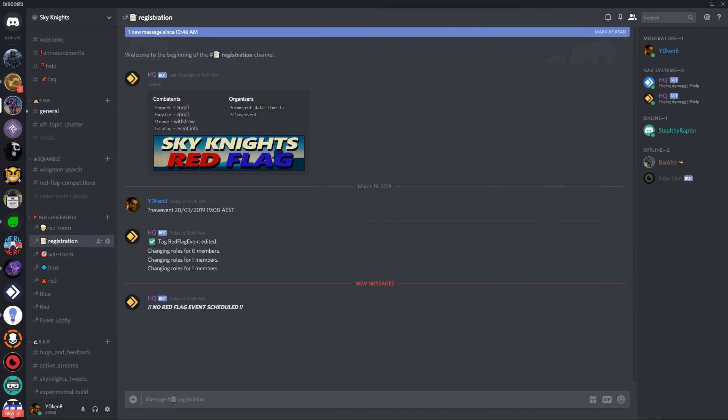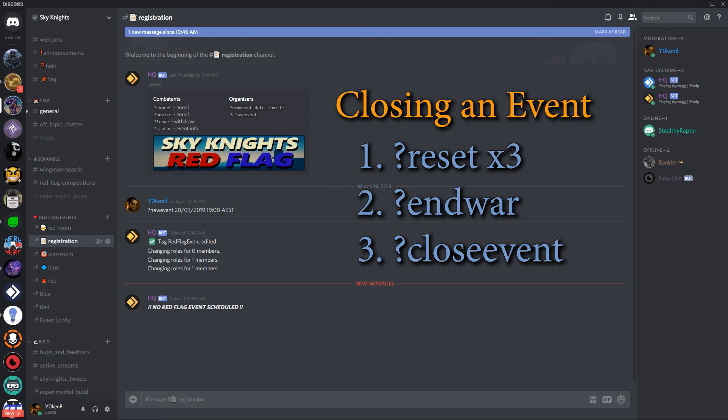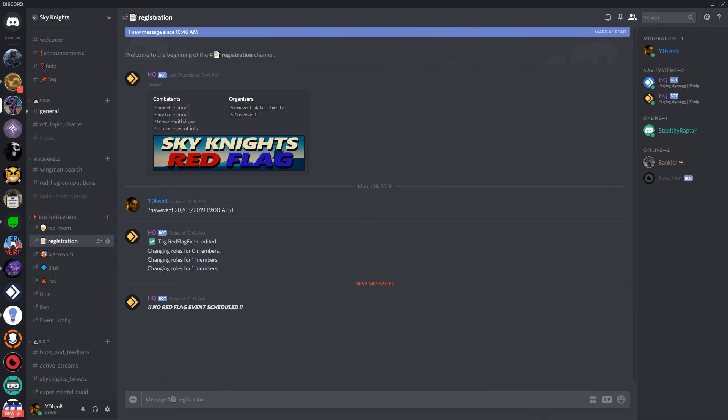With all of these commands in place you're just about to let it loose in your own server. Please take note of the following though. It's essential that when your discord gaming event organizes close an event that you need to do the following steps to ensure the system runs smoothly. First reset in blue, red and war room. Then run end war in the war room to remove members from combatants blue and red roles. And then run close event in registration to remove members from combatants expert and novice roles.